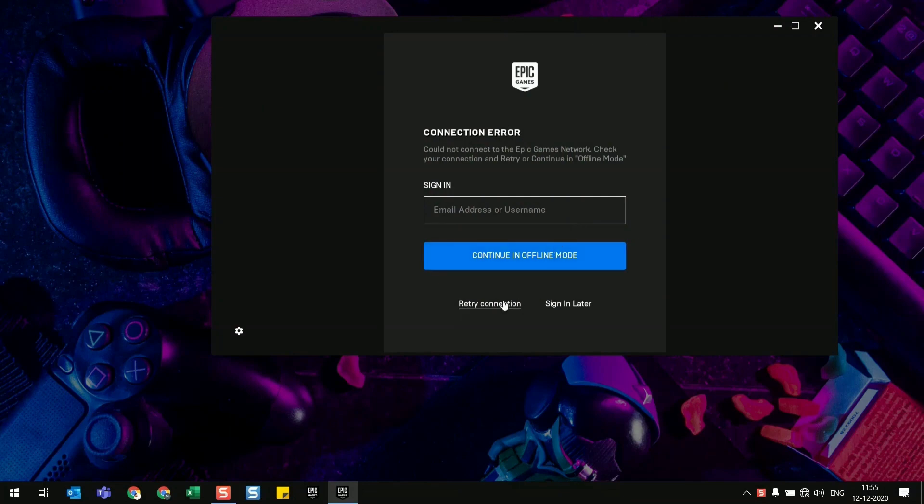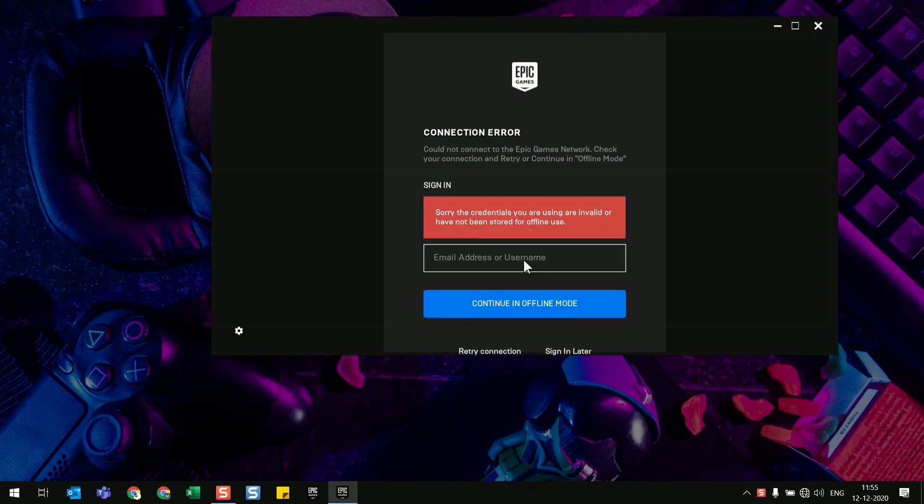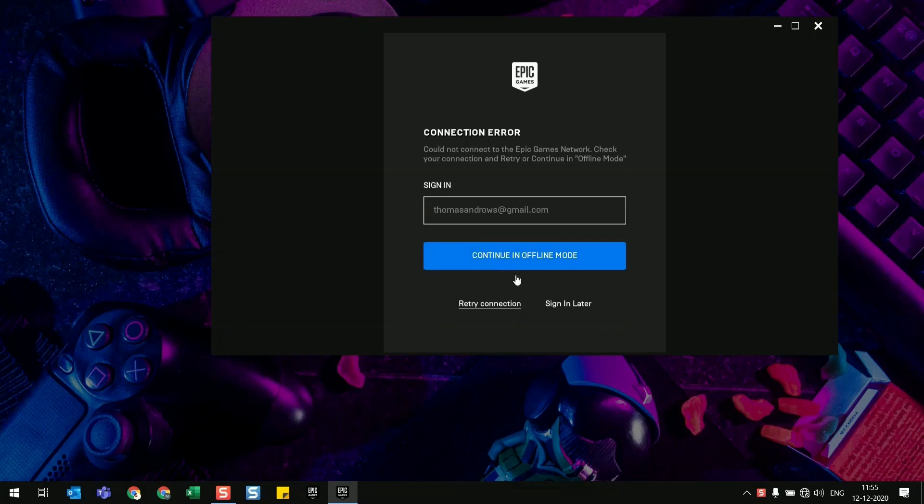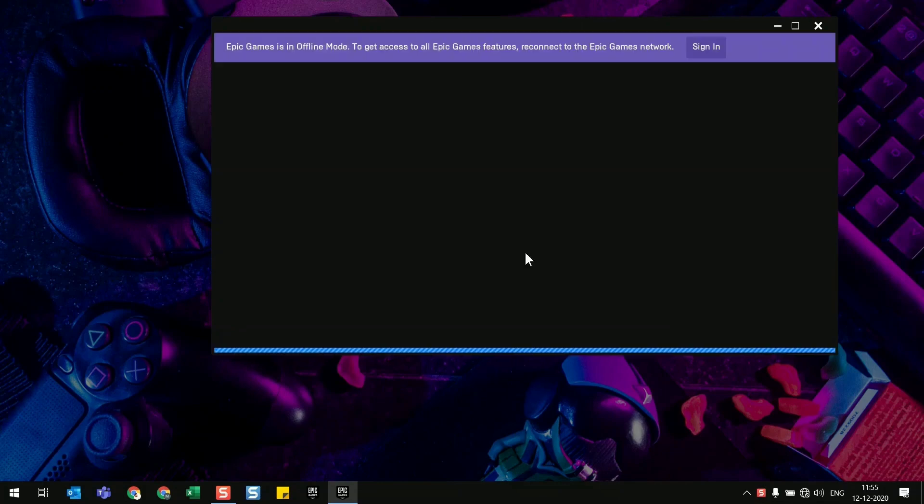Just like in the offline mode, and you can connect to the internet back and it works like a charm. Yes, I'm giving my email ID here and clicking connect in offline mode, and it will take you to your home section of your Epic Games launcher.